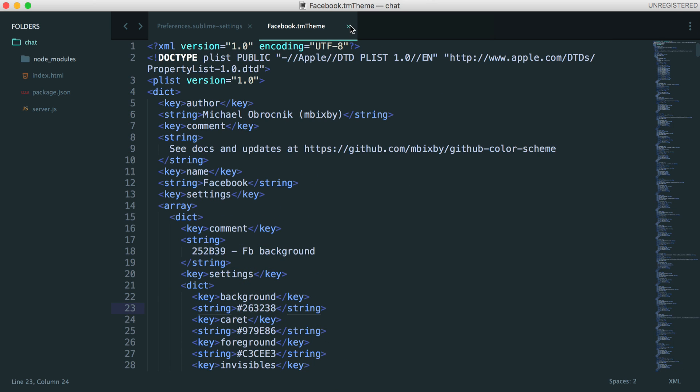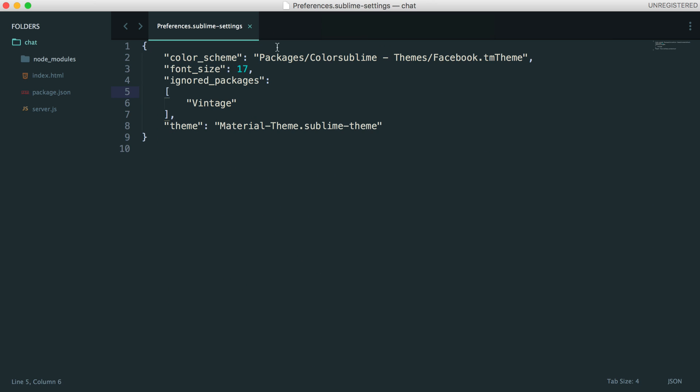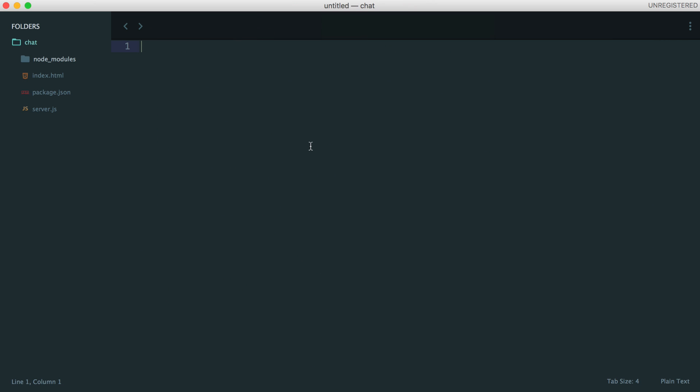So there we go. That's our theme set up. We're ready to move on to look at some other things that we can do.